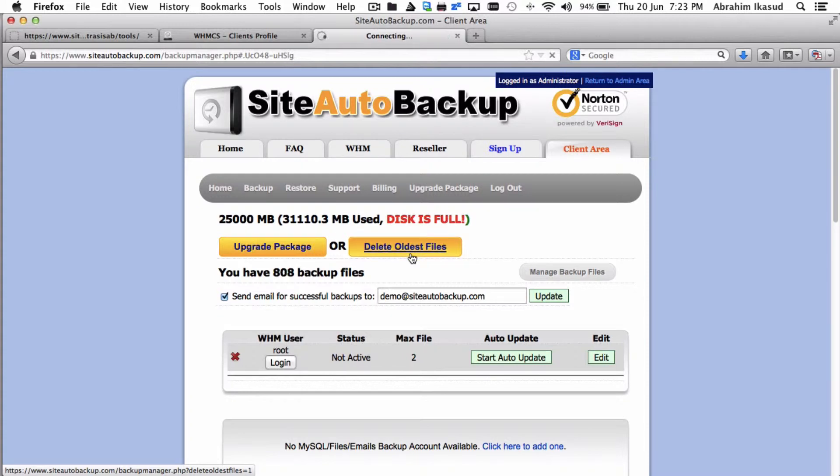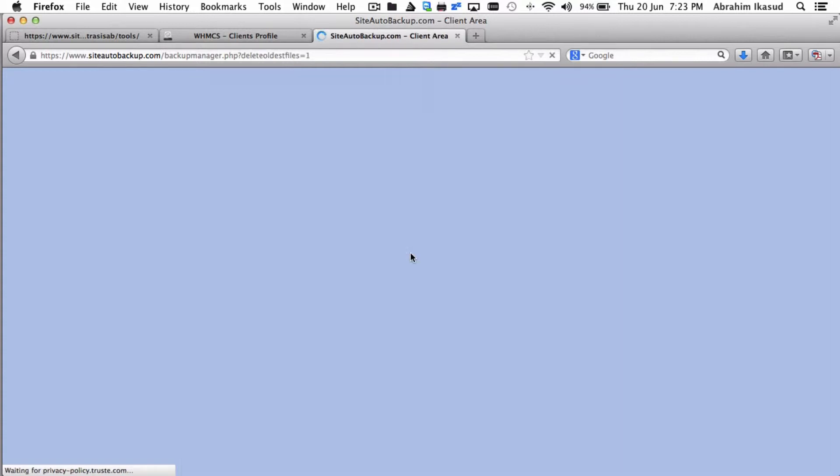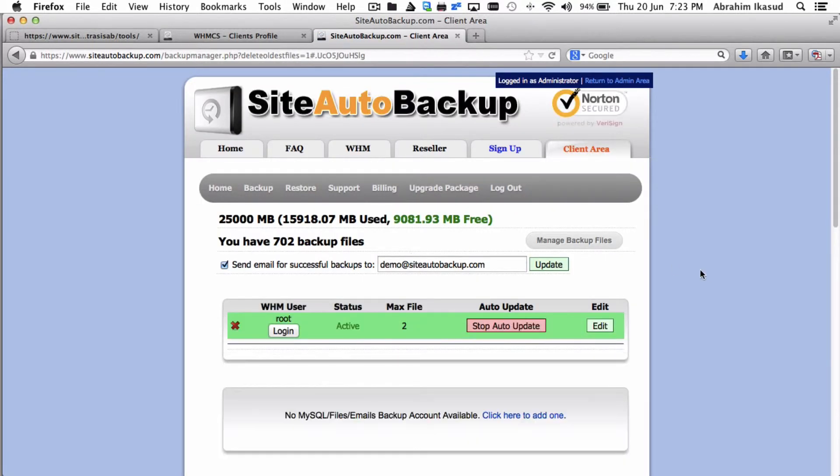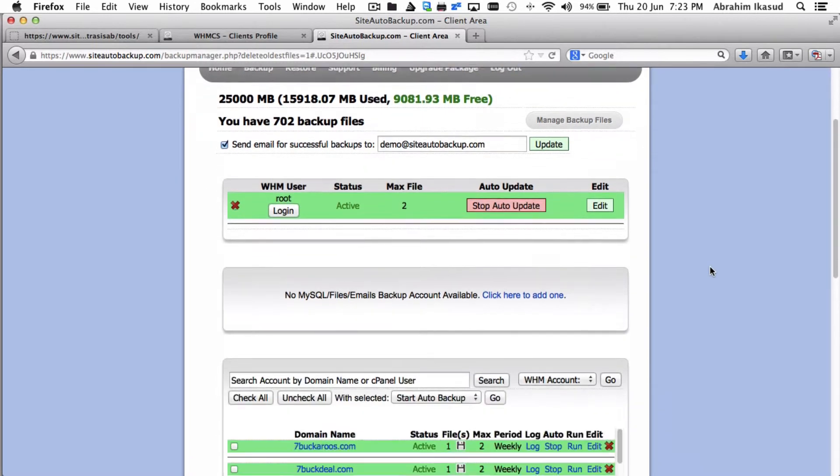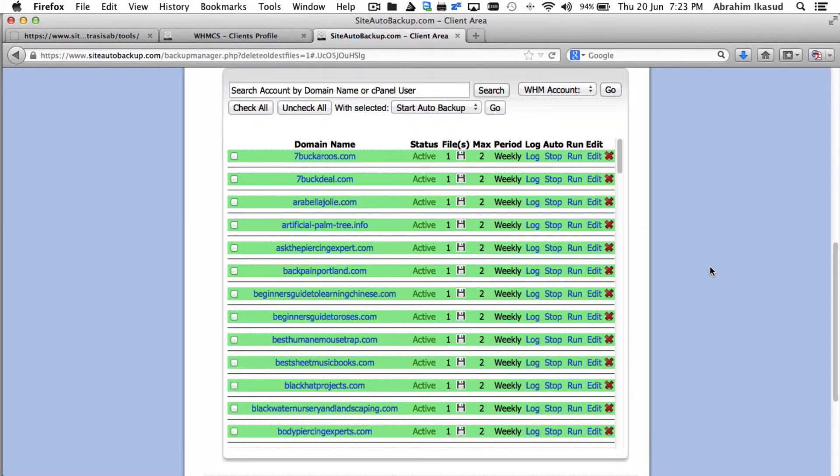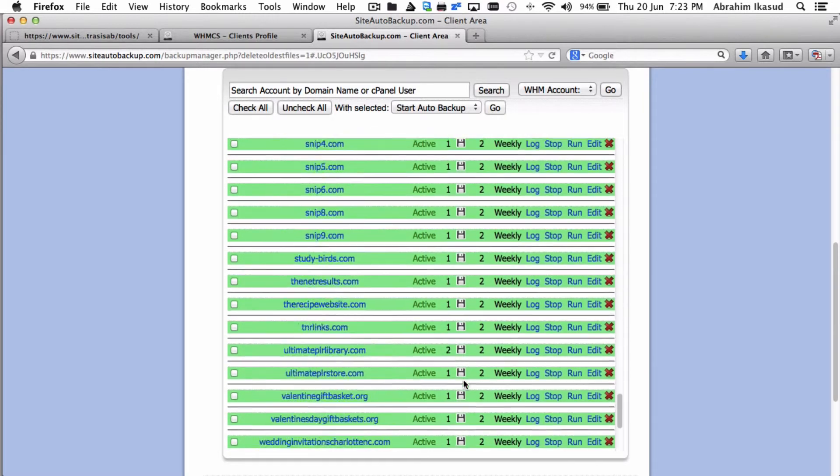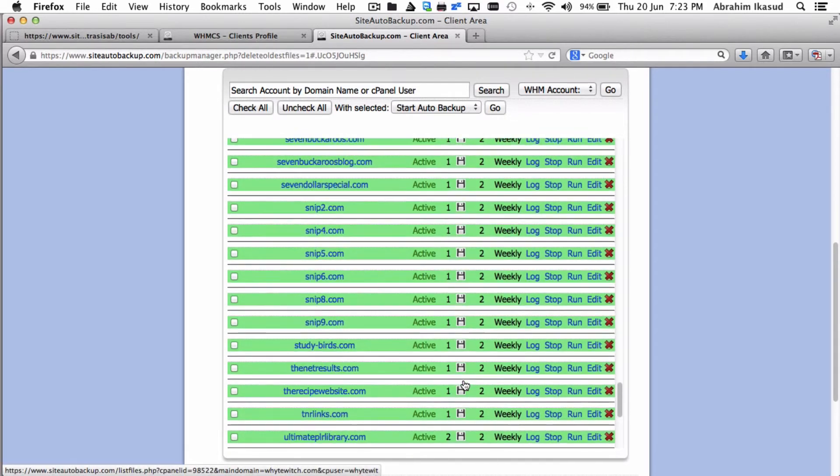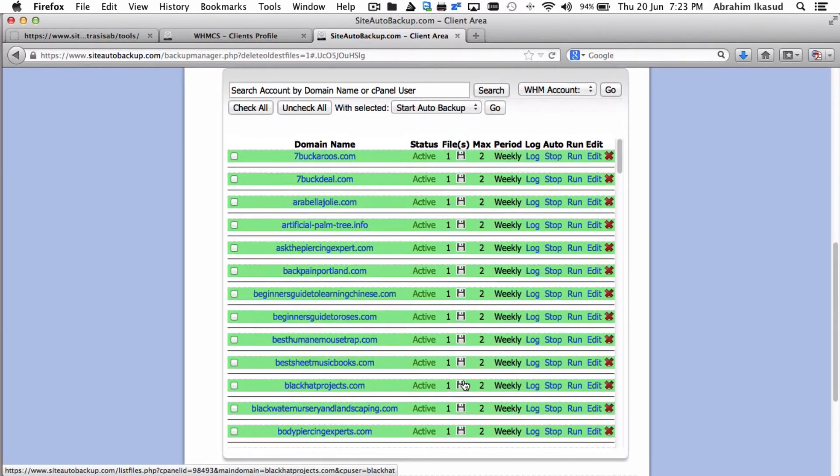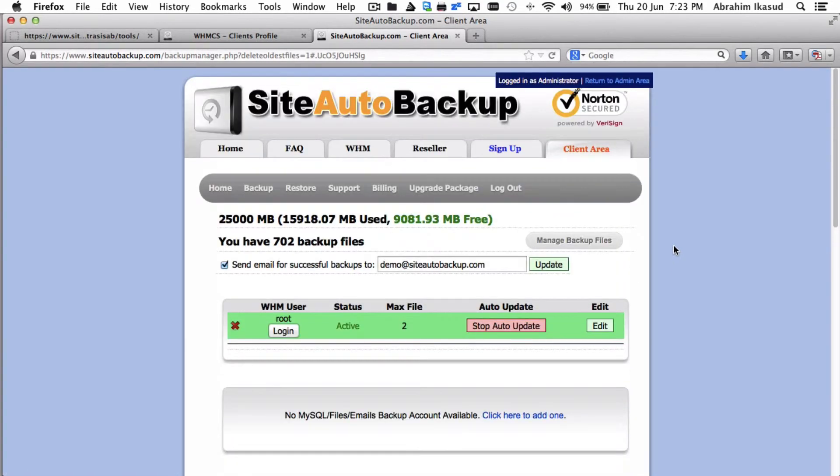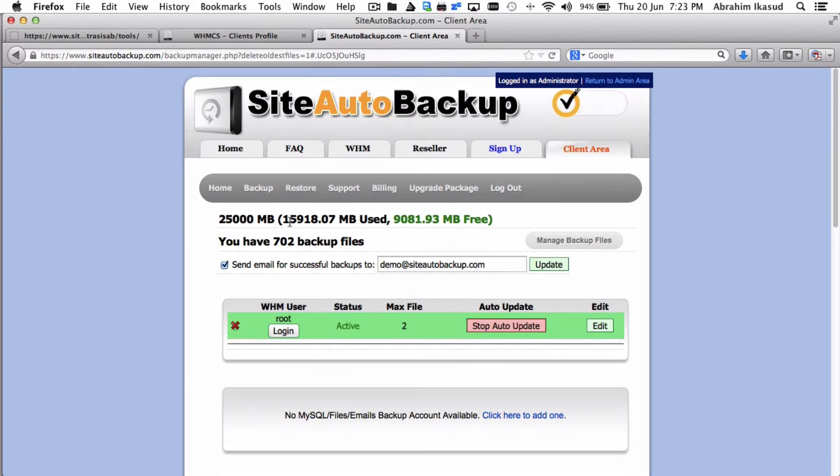That's it, so everything is resumed. And as you can see, we have one active or available from the two files for each account, and the space is now freed and the backups should run again. But you need to change the max file as well for here and the cPanel as well.